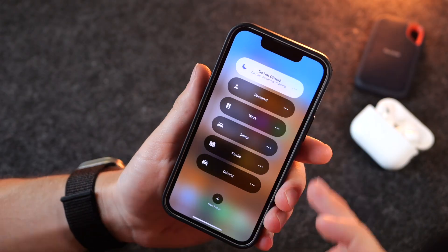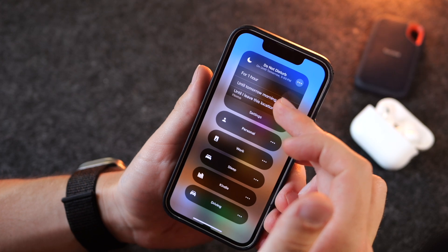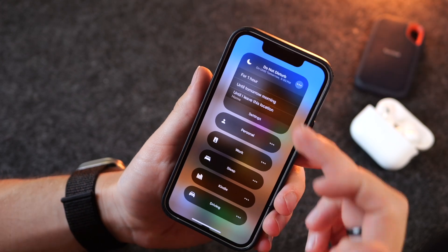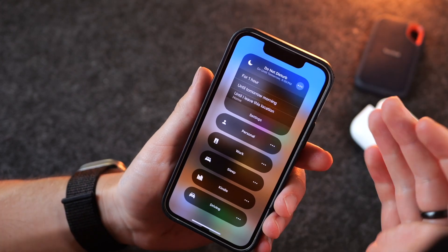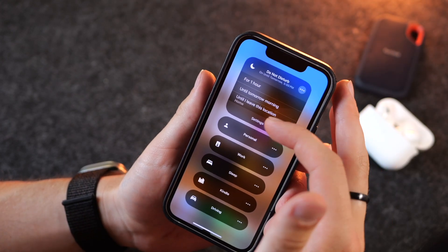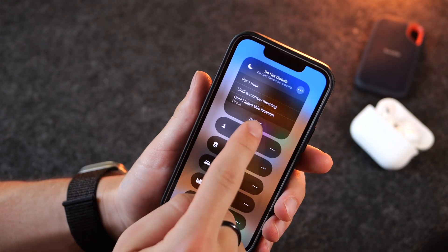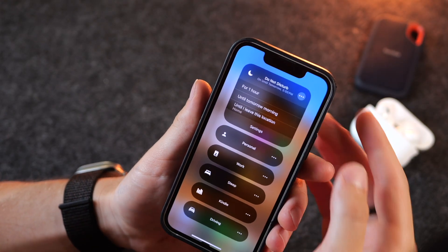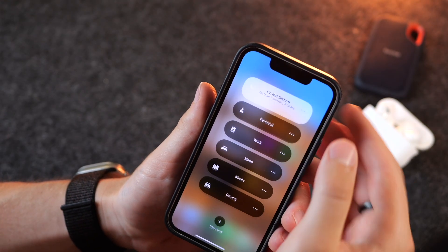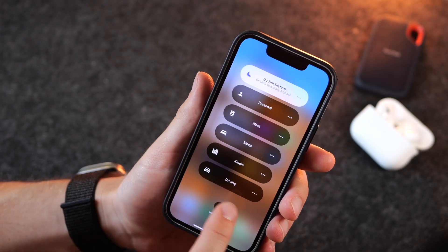If you tap on the three dots for any of these, you can schedule them for just a certain amount of time — for one hour, until the next time period, or until you leave this location. You also have the ability to open up and customize the settings for that particular mode, or you can create your own one here.